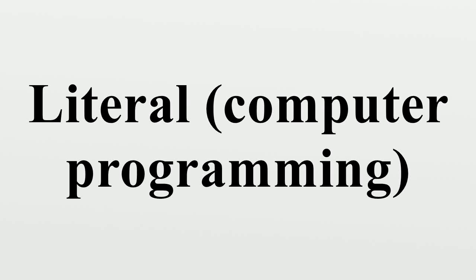In computer science, a literal is a notation for representing a fixed value in source code.